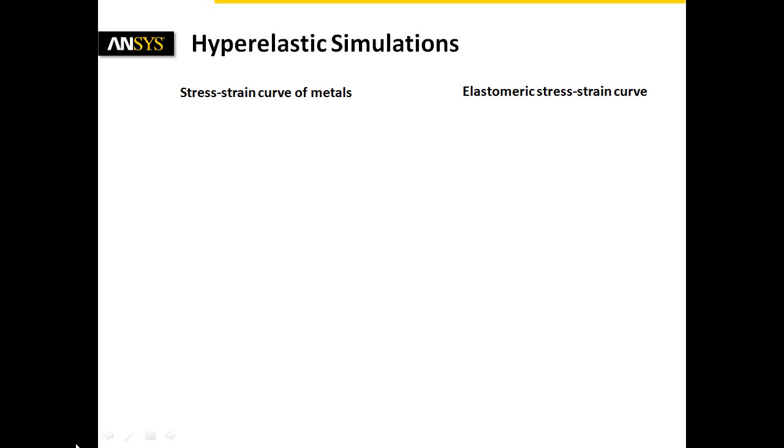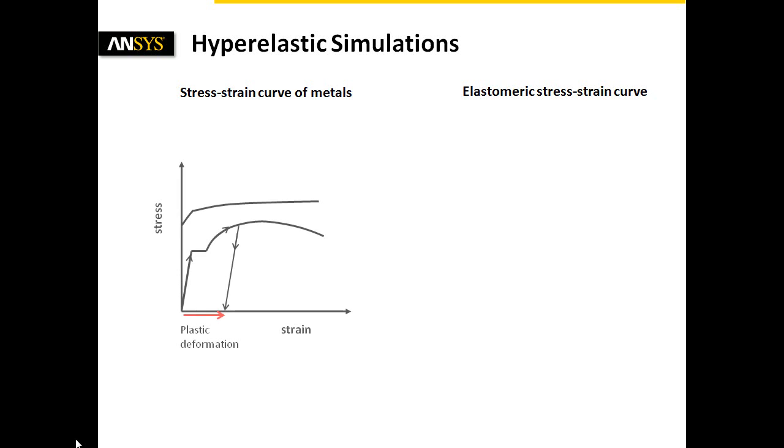In some cases, typically used material models for metals, such as homogeneous isotropic linear elastic or bilinear elastic plastic characteristics, do not satisfy the material behavior of plastic parts.